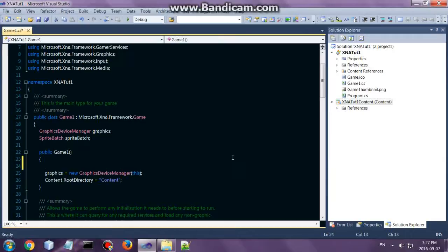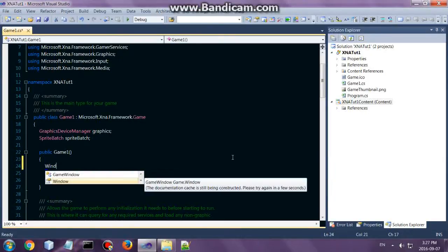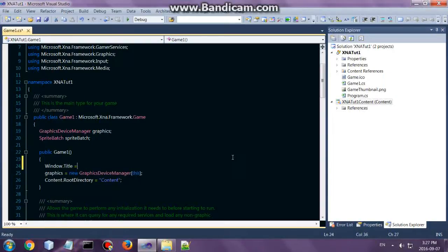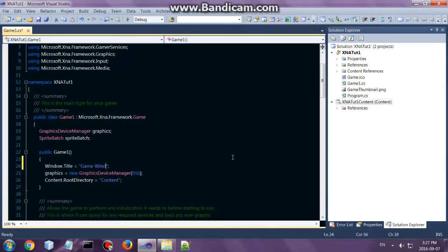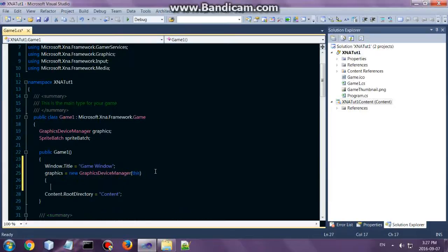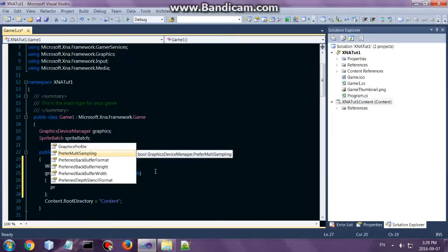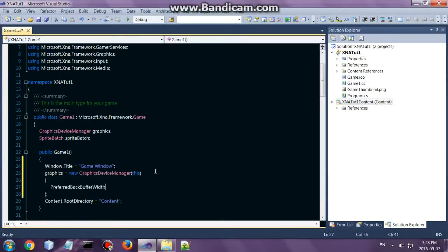I will show you a few things, like how to set the title of the window with window.title. Straightforward. You can set the title and you can set the size. That will be the preferred back buffer width and height.